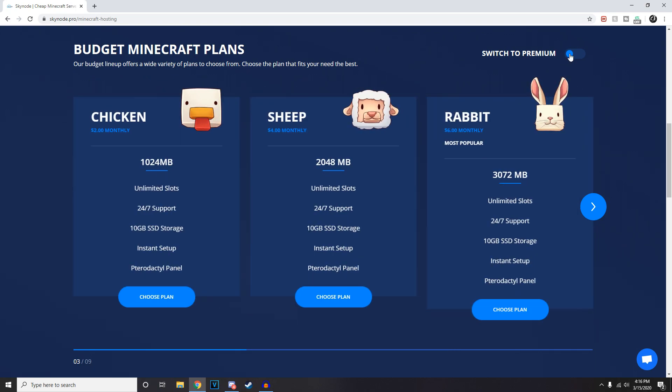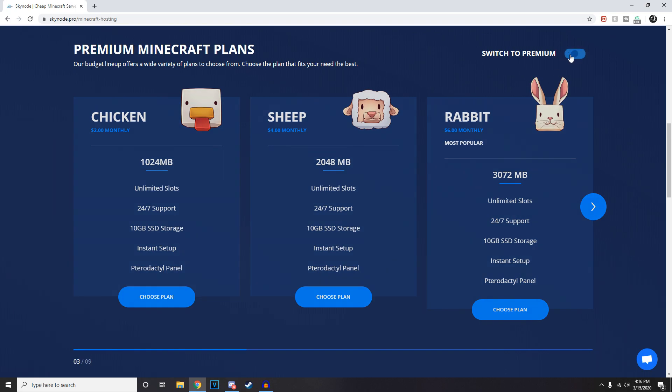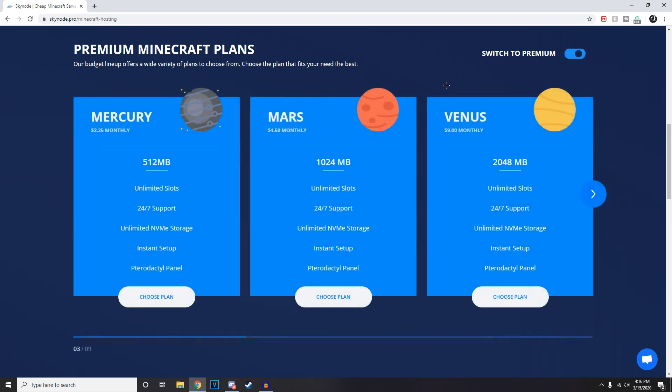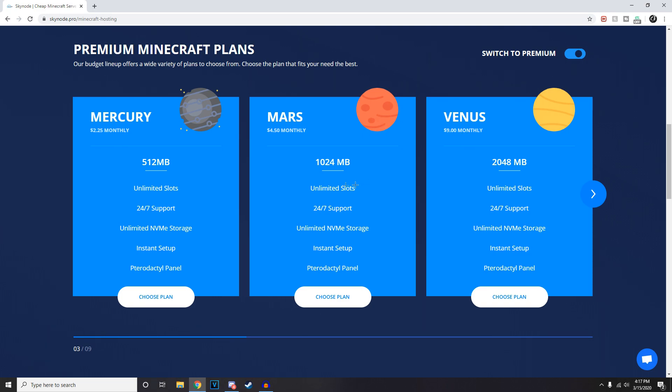If you just want to do a survival server with a couple friends, you can definitely just use the Chicken plan. I think it'll be fine for what you want to do. However, if you want to do something more premium, maybe a faction server or something of that nature, definitely use a premium plan.